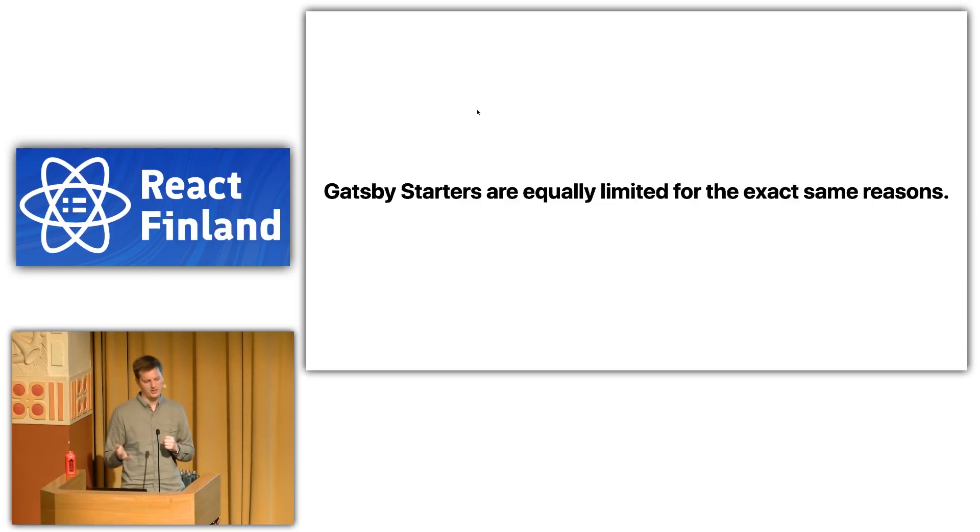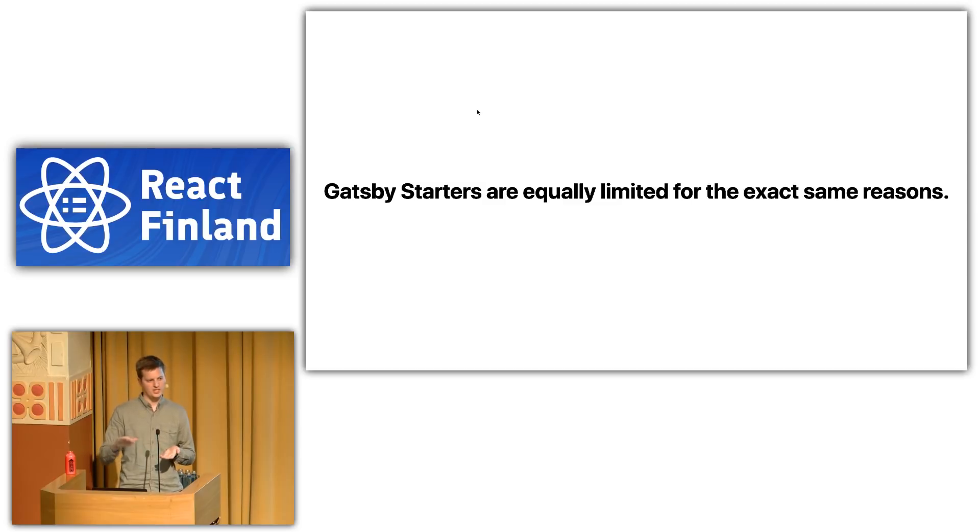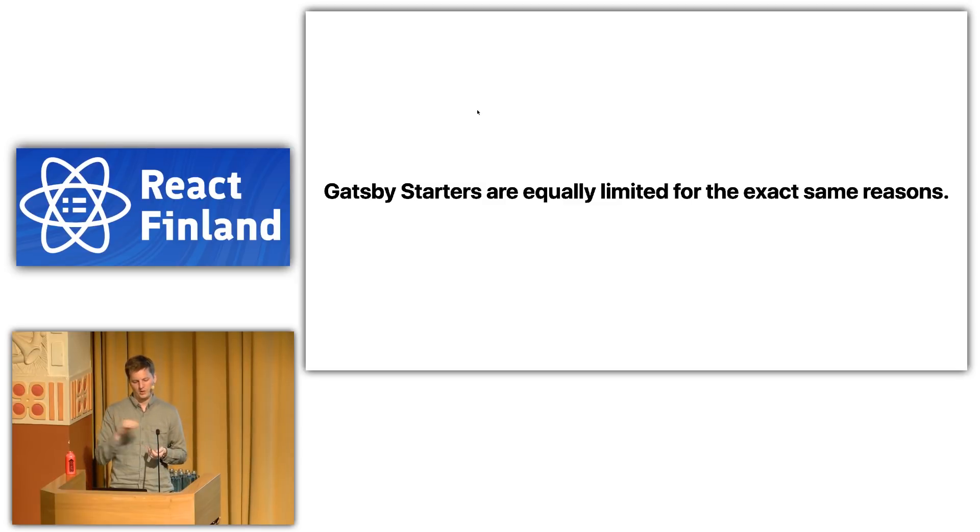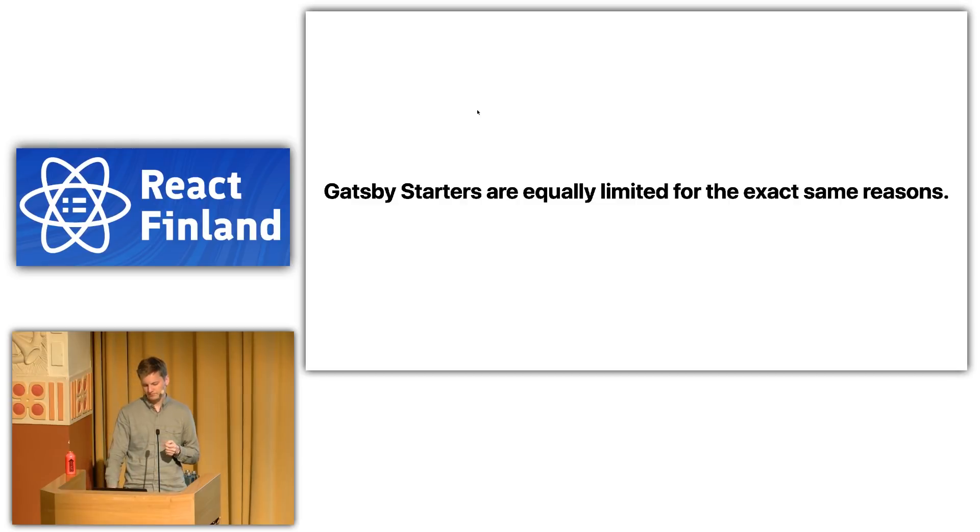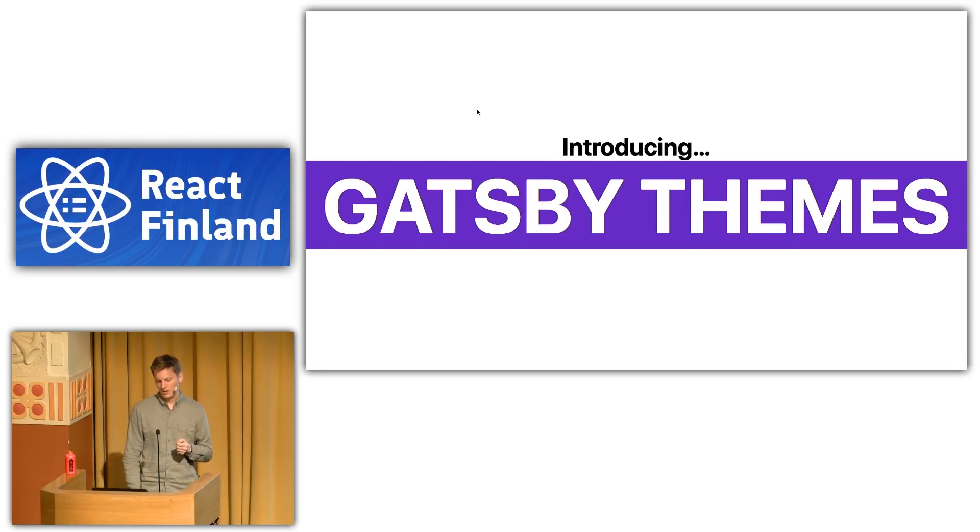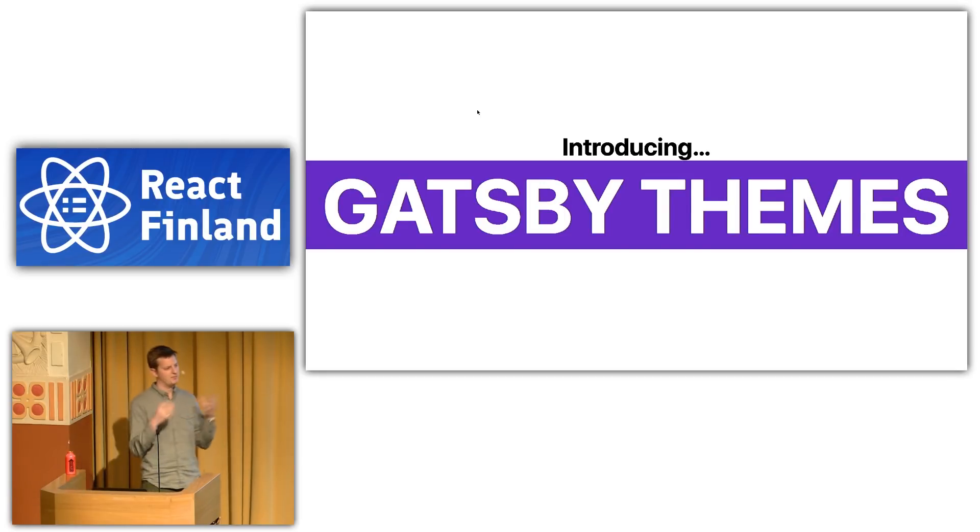And so, I think getting up and running with Gatsby starters eases that friction. But I think at a certain point when you want to actually make meaningful changes, I think it gets quite a bit harder. So, from this basis, from this pain point, from this friction, I think we can more effectively introduce what are called Gatsby themes.